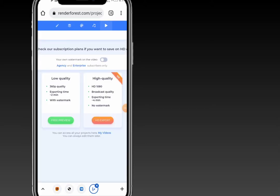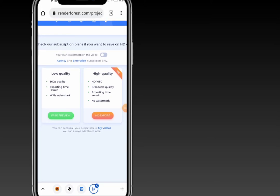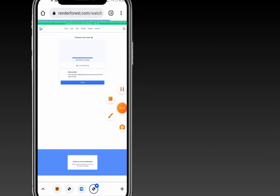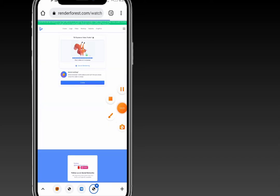You can preview and export your file. The free preview costs nothing but it will be low quality. If you'd like an HD export, you need to migrate to one of the paid plan packages. You can opt for the free preview — it doesn't take much time to process.